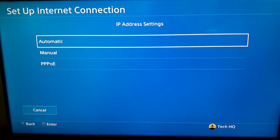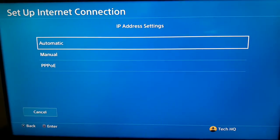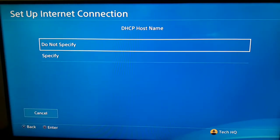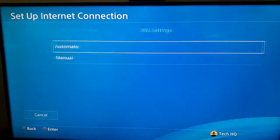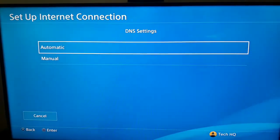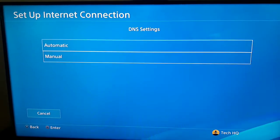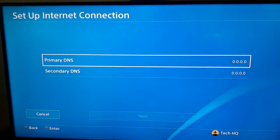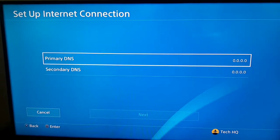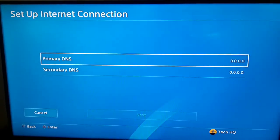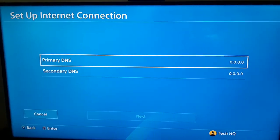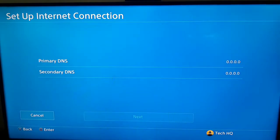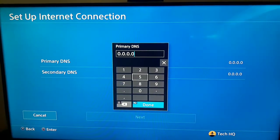For IP Settings select Automatic. For DHCP Hostname select Do Not Specify. For DNS Settings, scoot down and go to Manual. For the first way, you should change your DNS server to fix PS4 DNS errors. The first good DNS to enter is 8...